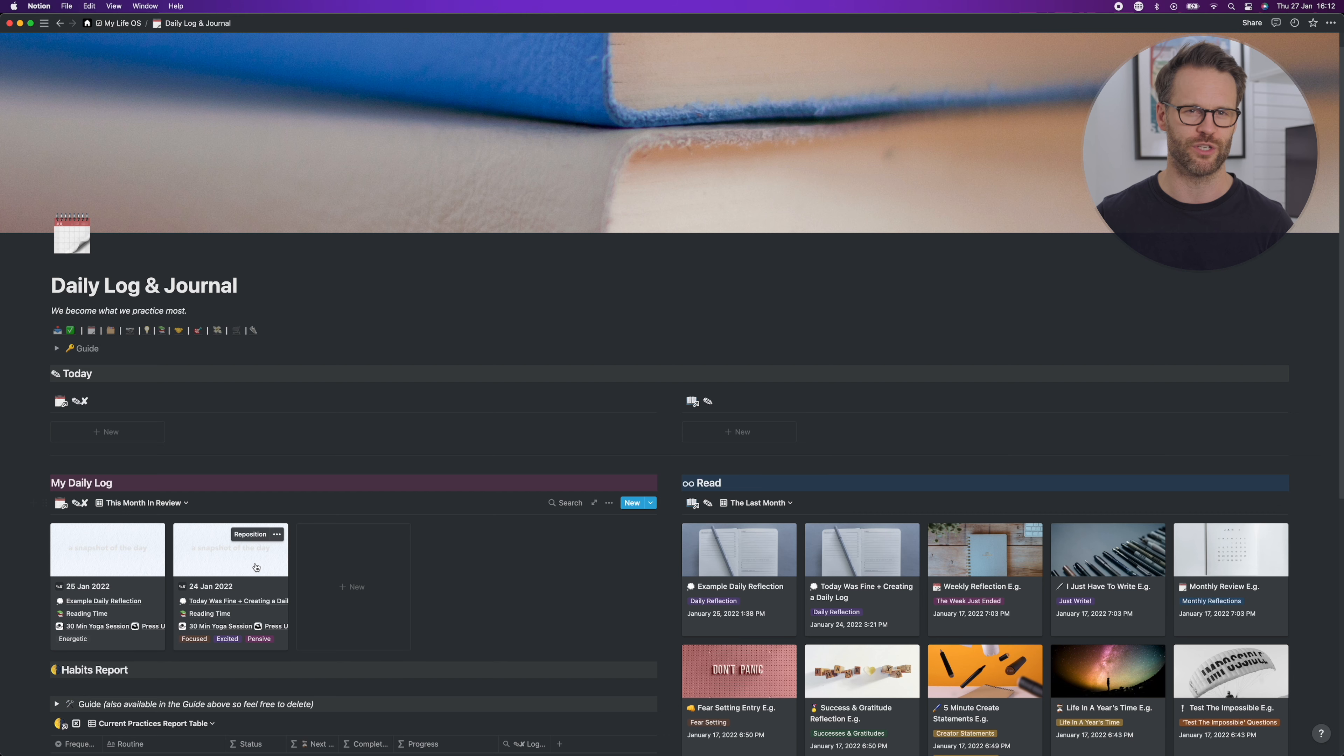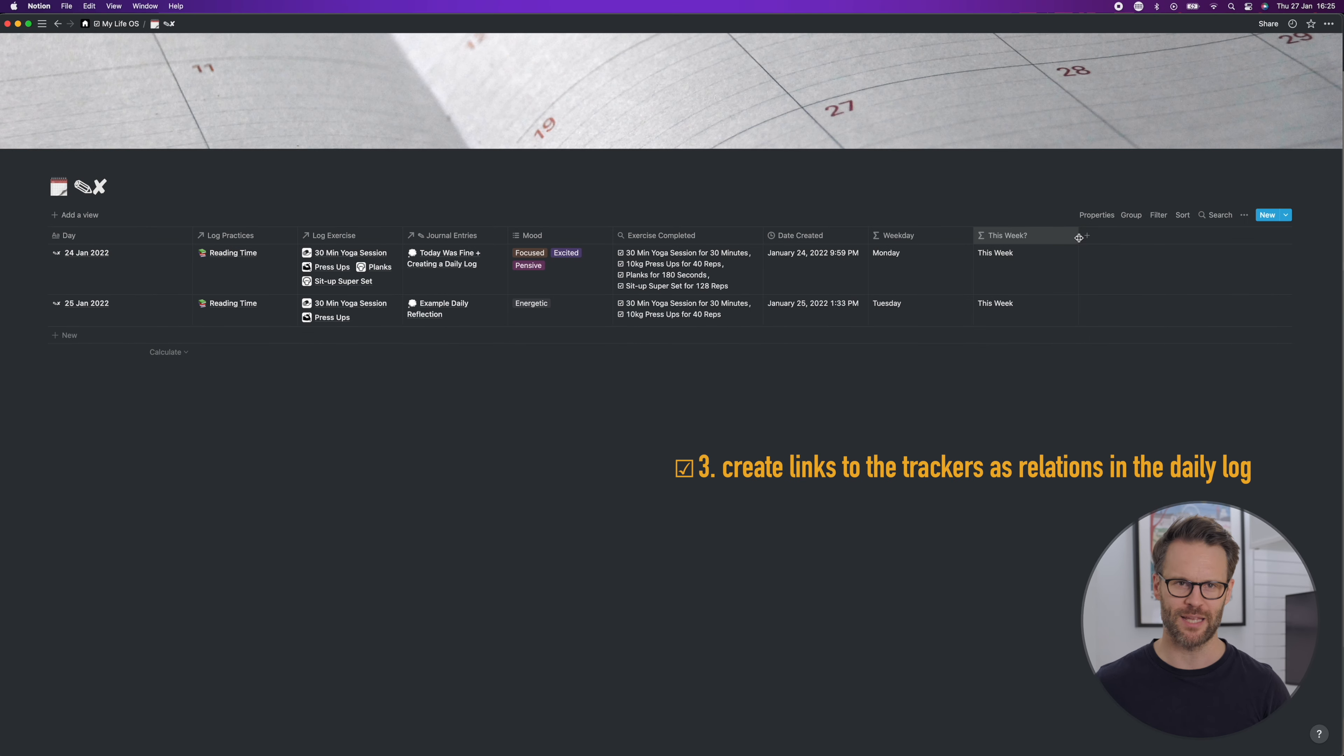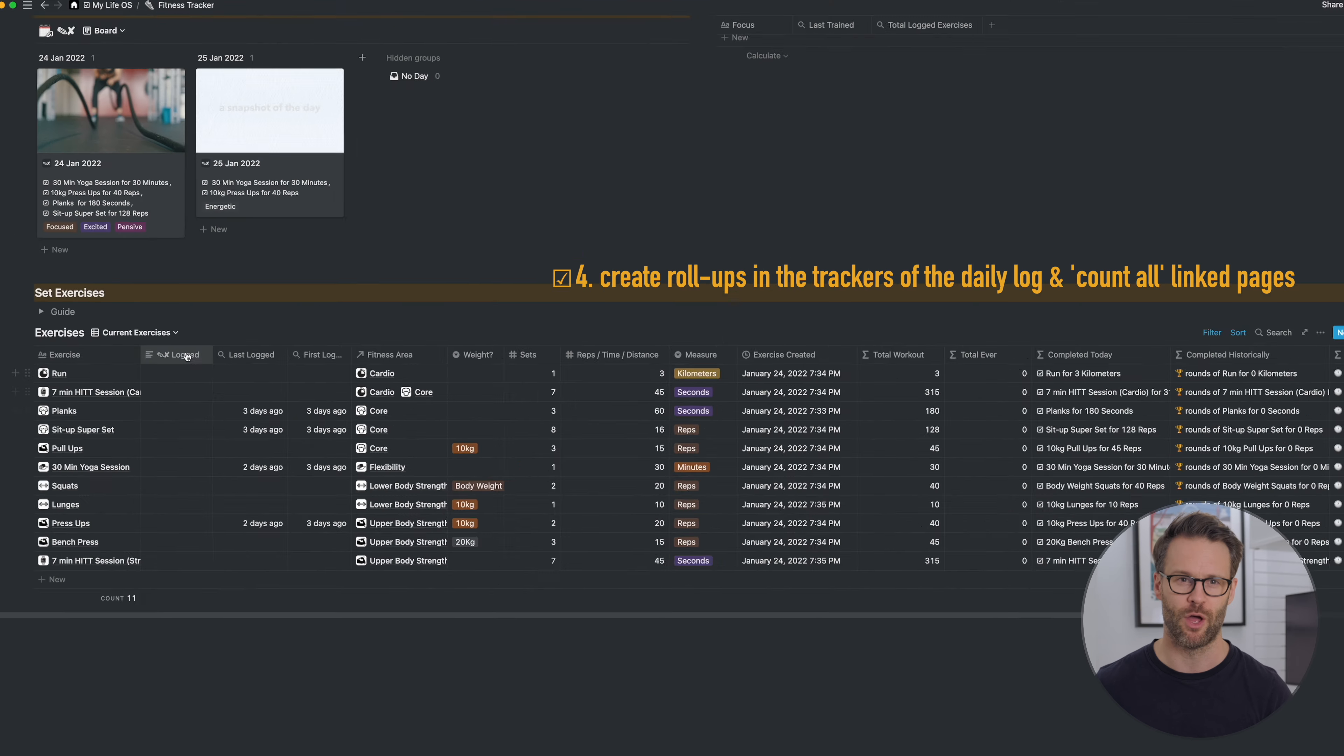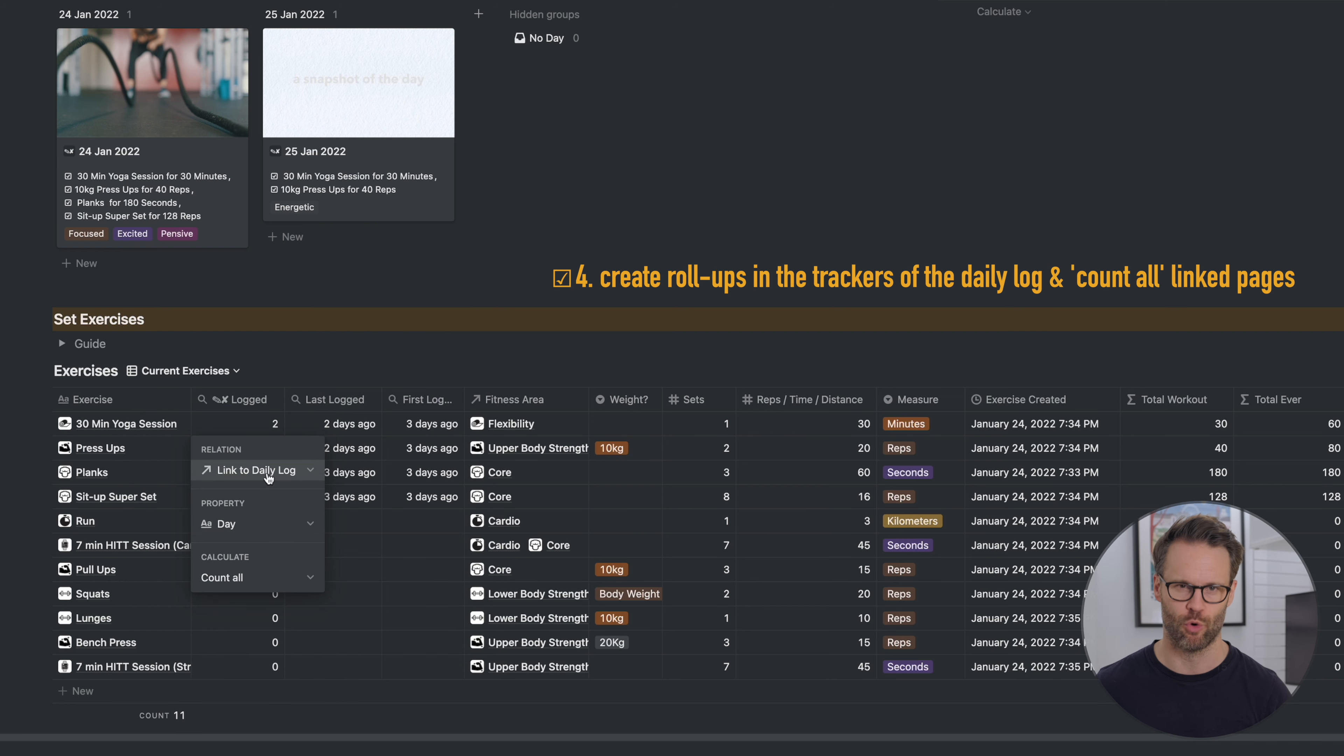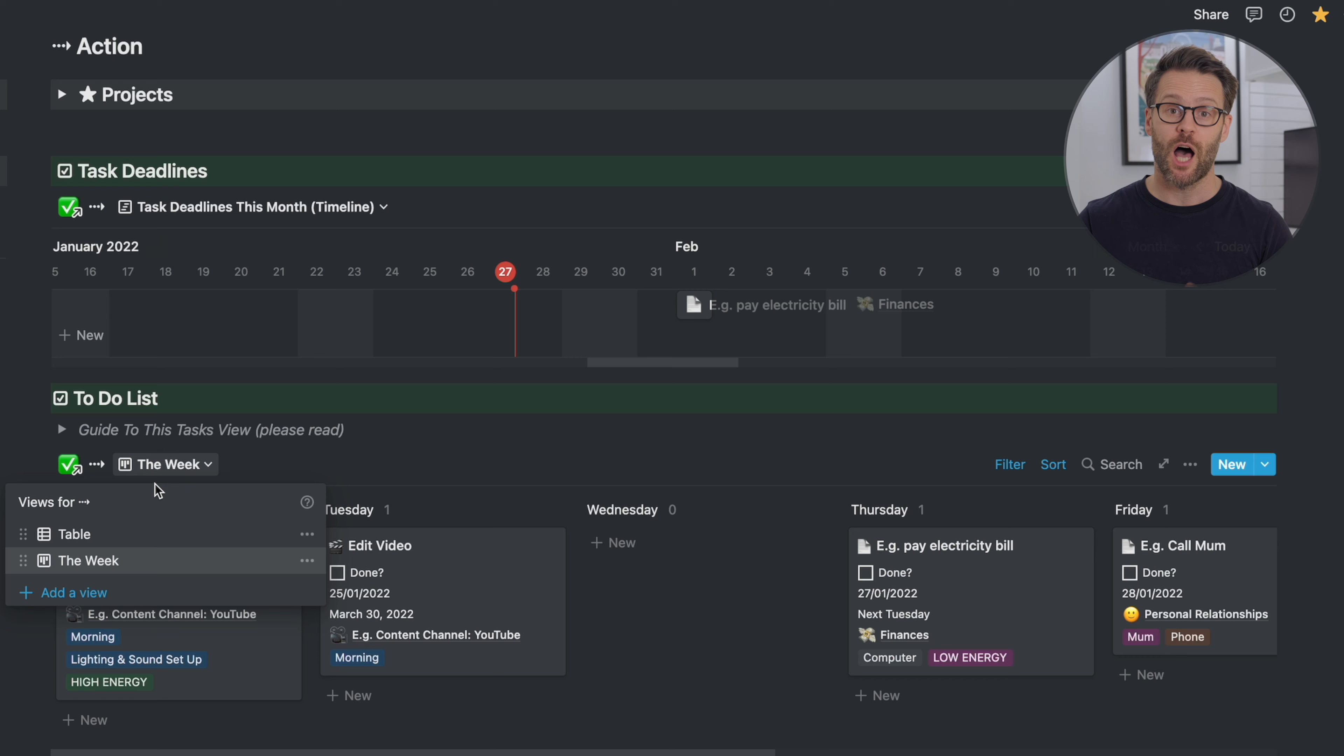You then create further databases for anything that you want to track. For example, I've linked my journal, my habit tracker and my new fitness tracker to it. Then I link the databases so that they are relations to the daily log. Then you can go back to the original databases and add a roll up of the daily log to each of those and select count all.